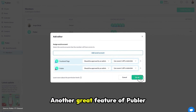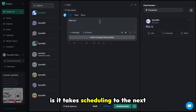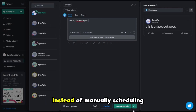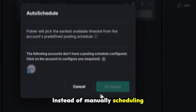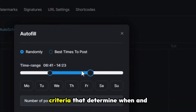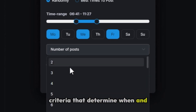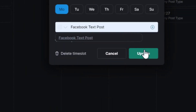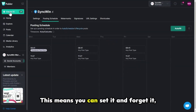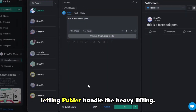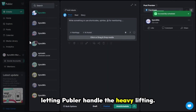Another great feature of Publer is it takes scheduling to the next level with its auto scheduling feature. Instead of manually scheduling each post, you can set rules and criteria that determine when and where your content gets published. This means you can set it and forget it, letting Publer handle the heavy lifting.